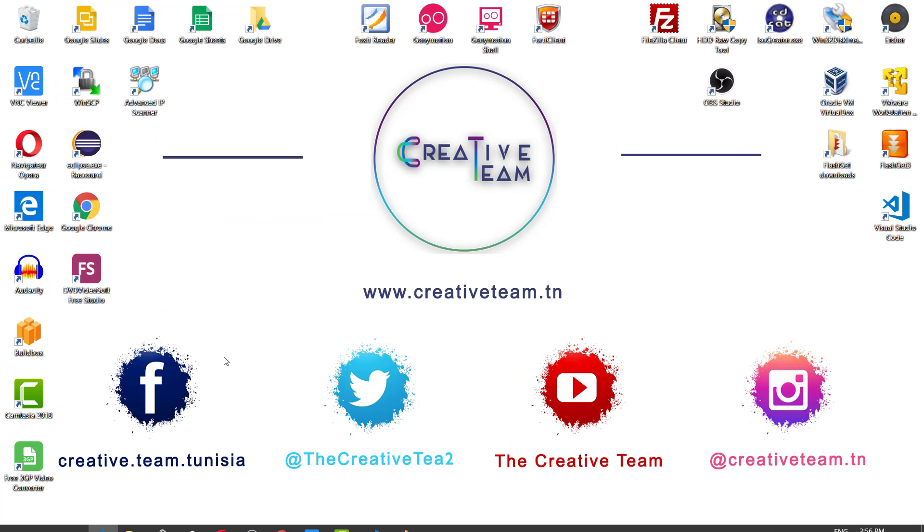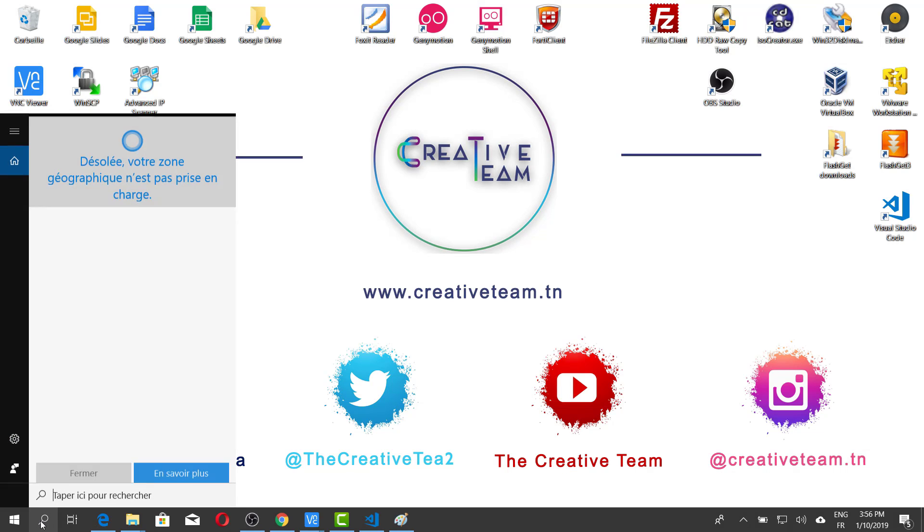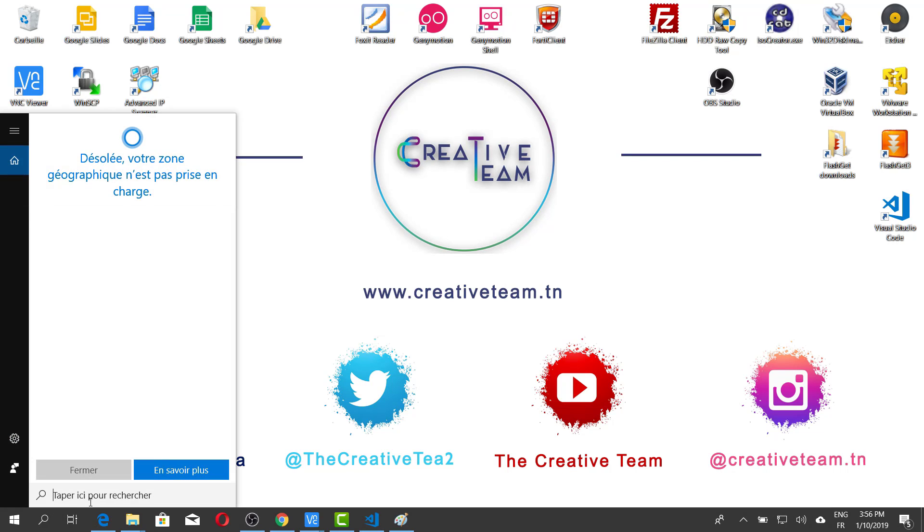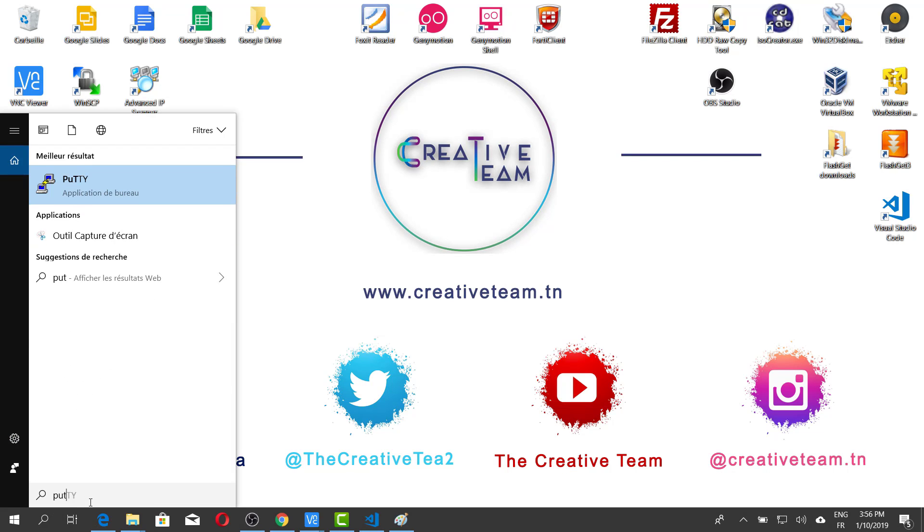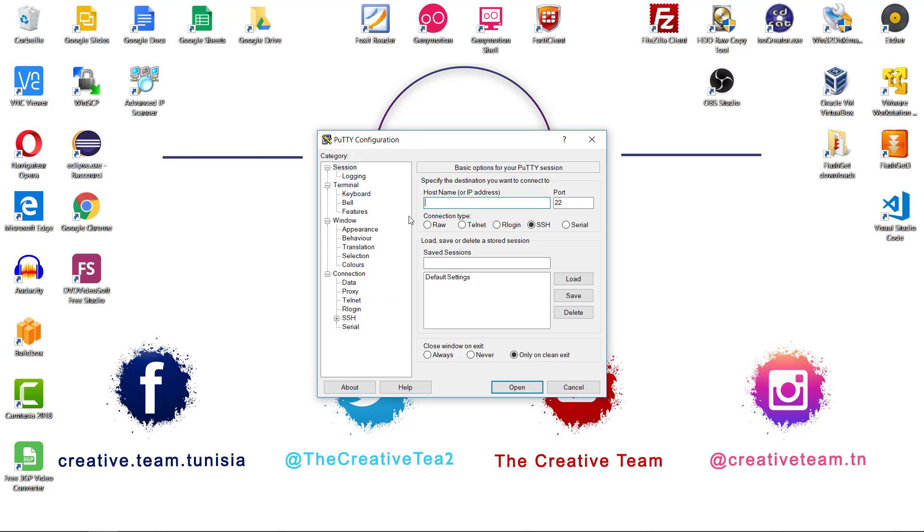After installing this tool, you can search for this tool by typing its name here. You have to enter PuTTY, then click on this icon. And the PuTTY tool is opened.